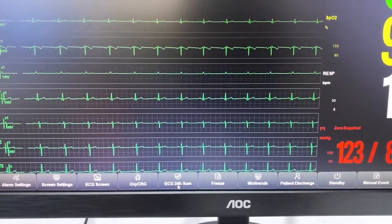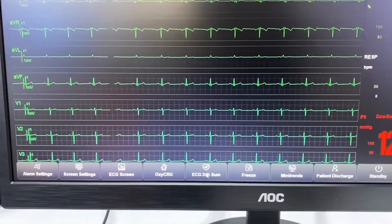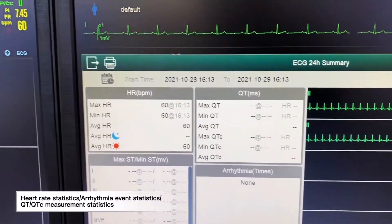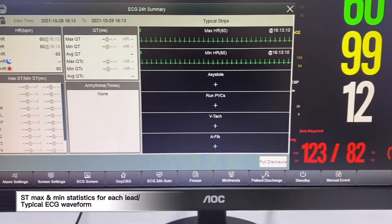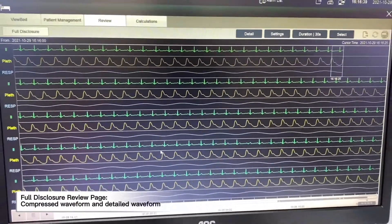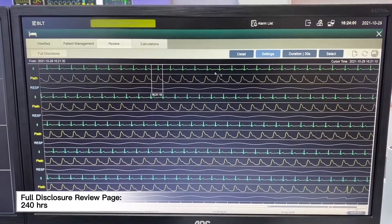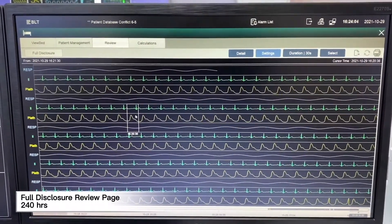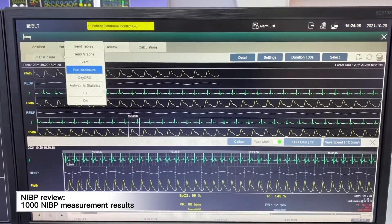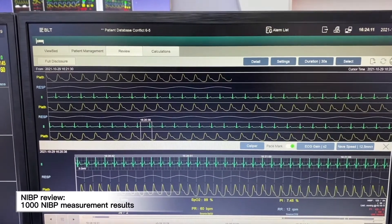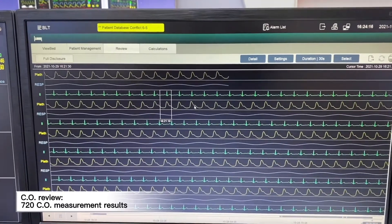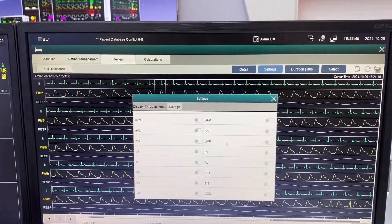After monitoring a patient's ECG for a period of time, we will be able to see the ECG 24-hour post summary page. We can open full disclosure, which supports up to 240 hours. For NIBP review, it supports up to 1,000 NIBP measurement results. For cardiac output, it supports up to 720 cardiac output measurement results.